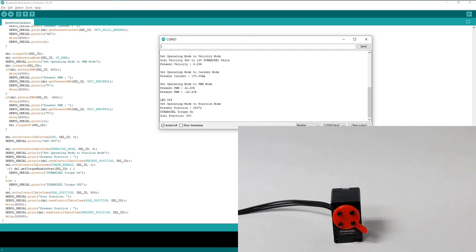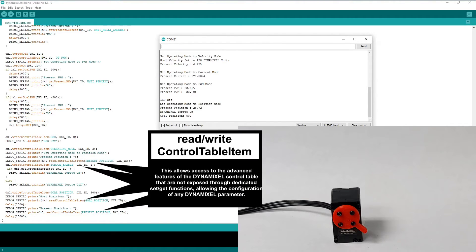As we near the end of the program, I want to go over one more set of important functions in the Dynamixel2Arduino library: Read and write control table item.